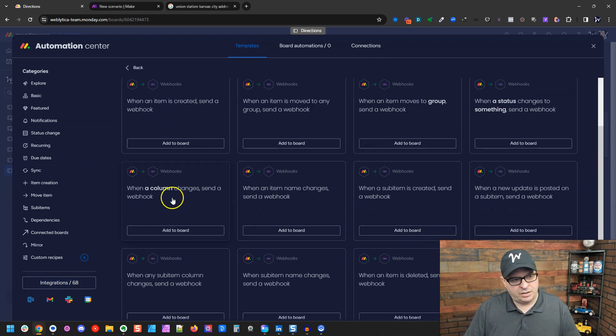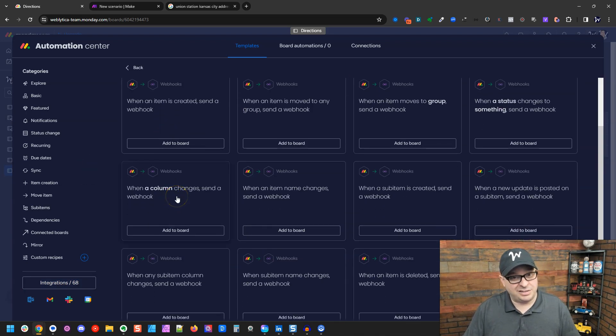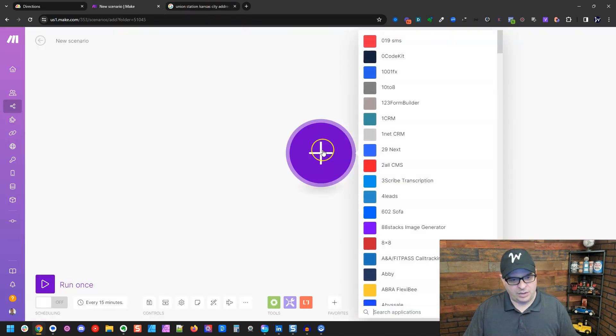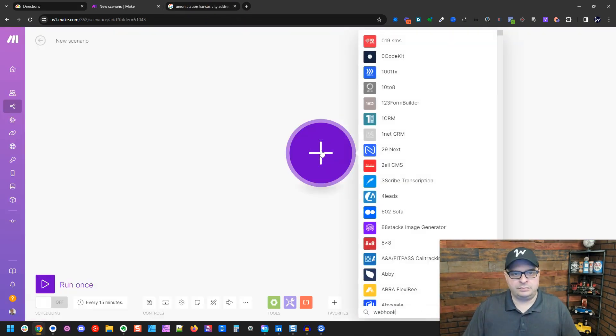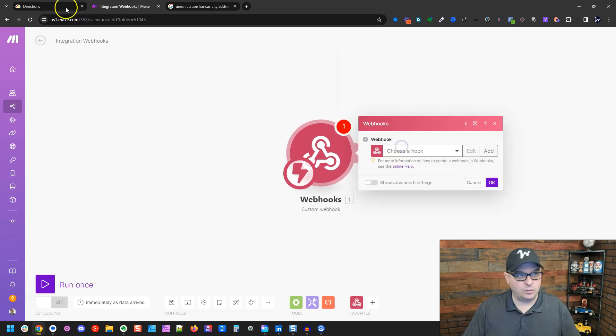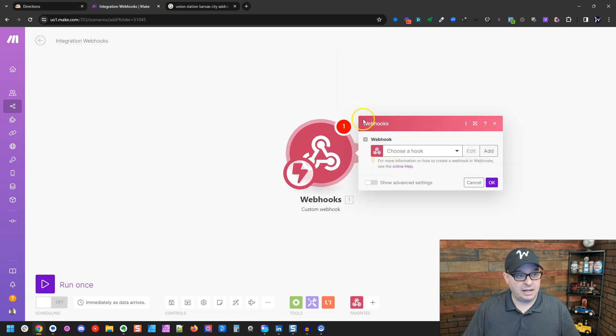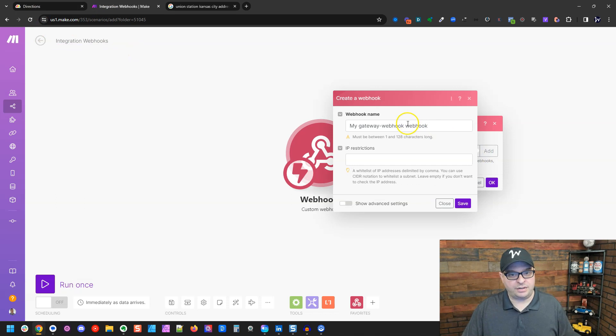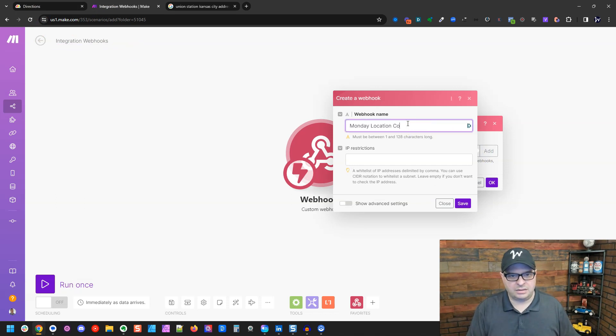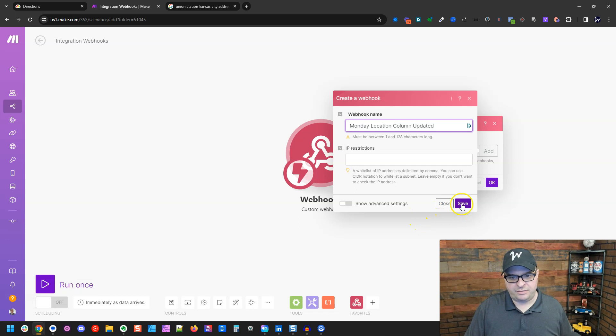I want when a column changes, send a webhook. So I'm going to add that to my board and we have to create that webhook right here, webhooks and I want a custom webhook. Now I'm going to name this webhook the same thing as my scenario. I'm going to hit save.